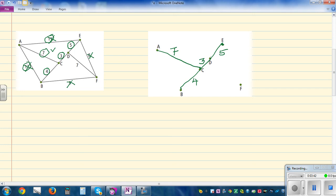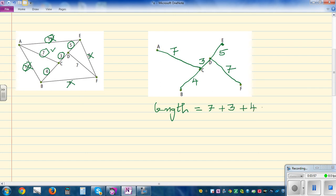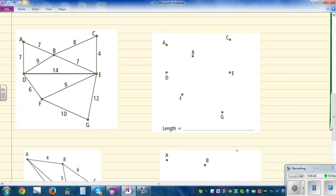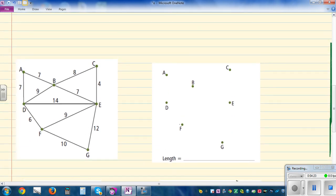I'm going to choose the smallest option to connect F. This is the minimum spanning tree. The total length is the addition of all the lengths: 7 plus 3 plus 4 plus 5 plus 7. That gives 10 plus 9 plus 7, which is 26. The total length of the minimum spanning tree is 26.